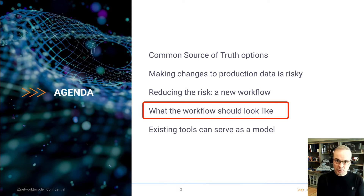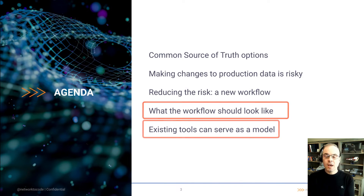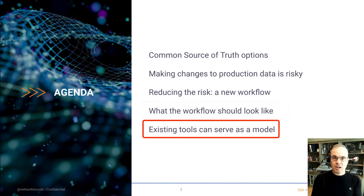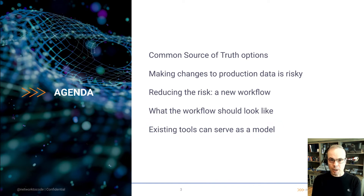We'll also discuss what that workflow should look like. And then we'll talk about existing tools and how they can serve as a model for solving this problem.